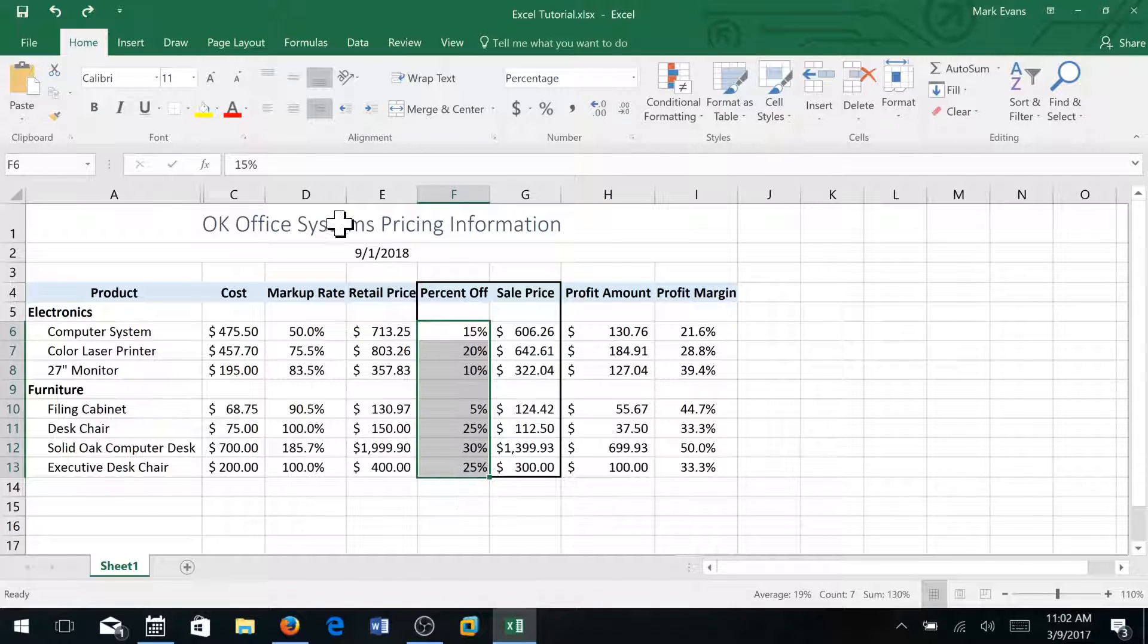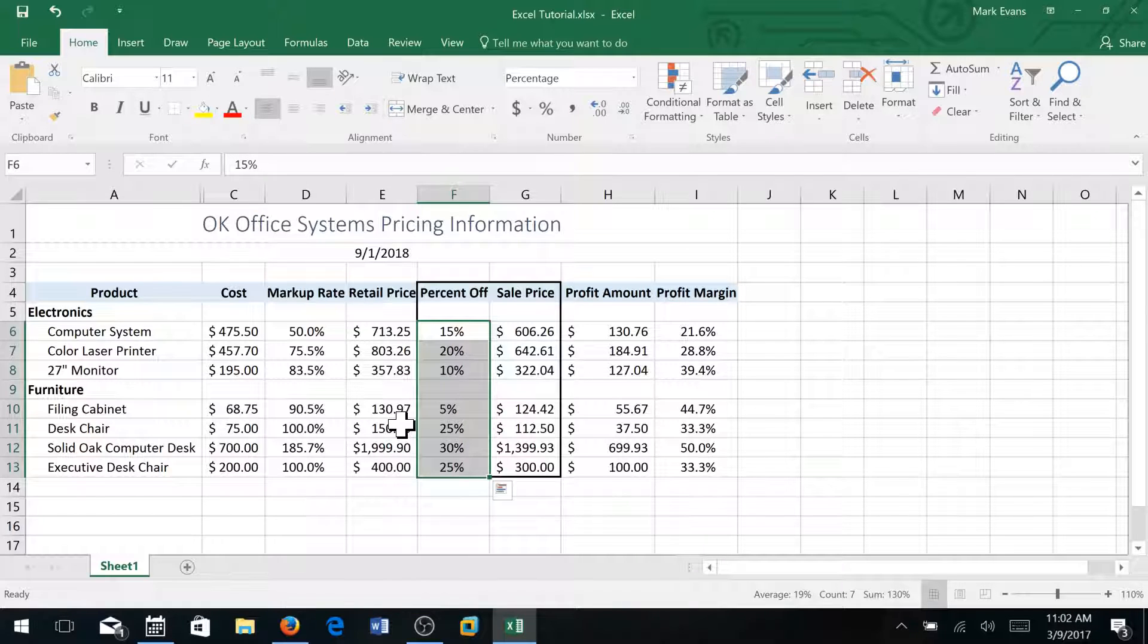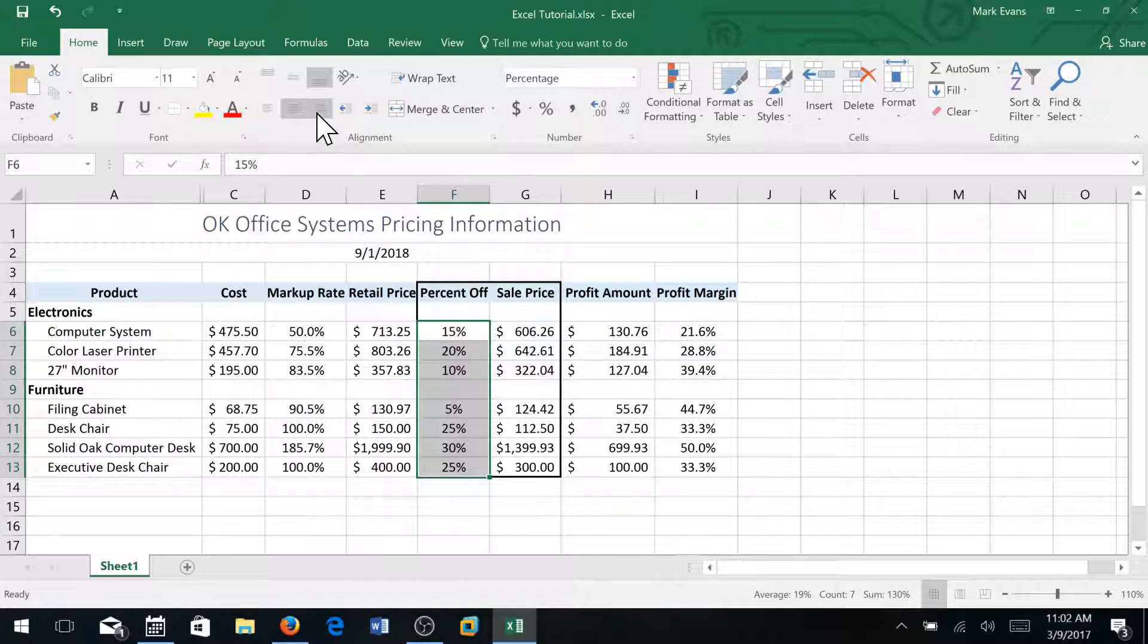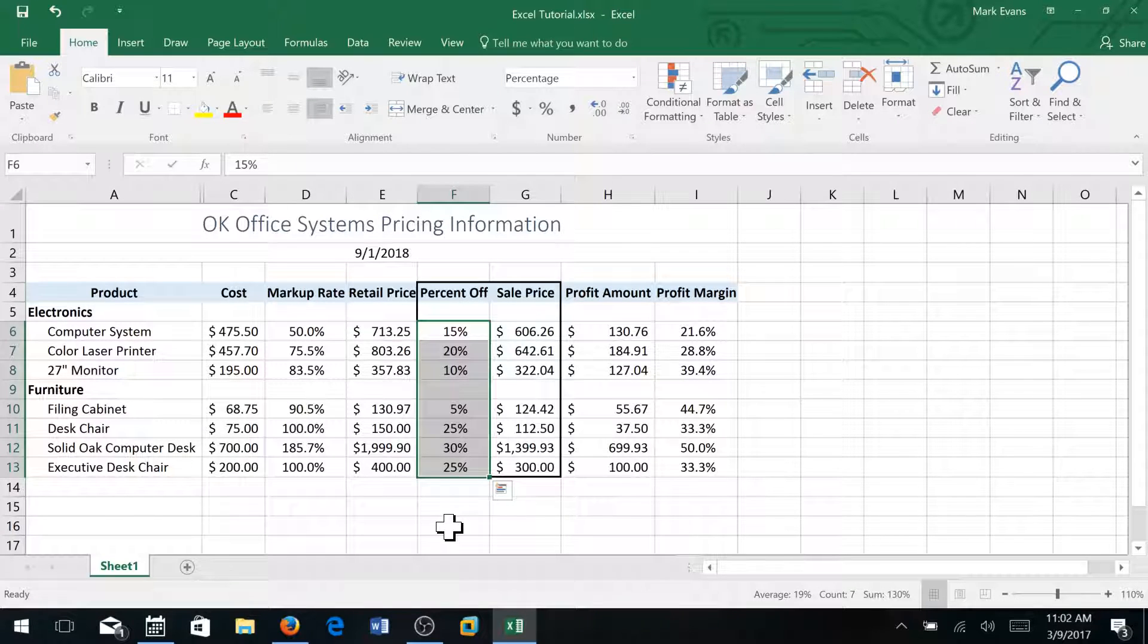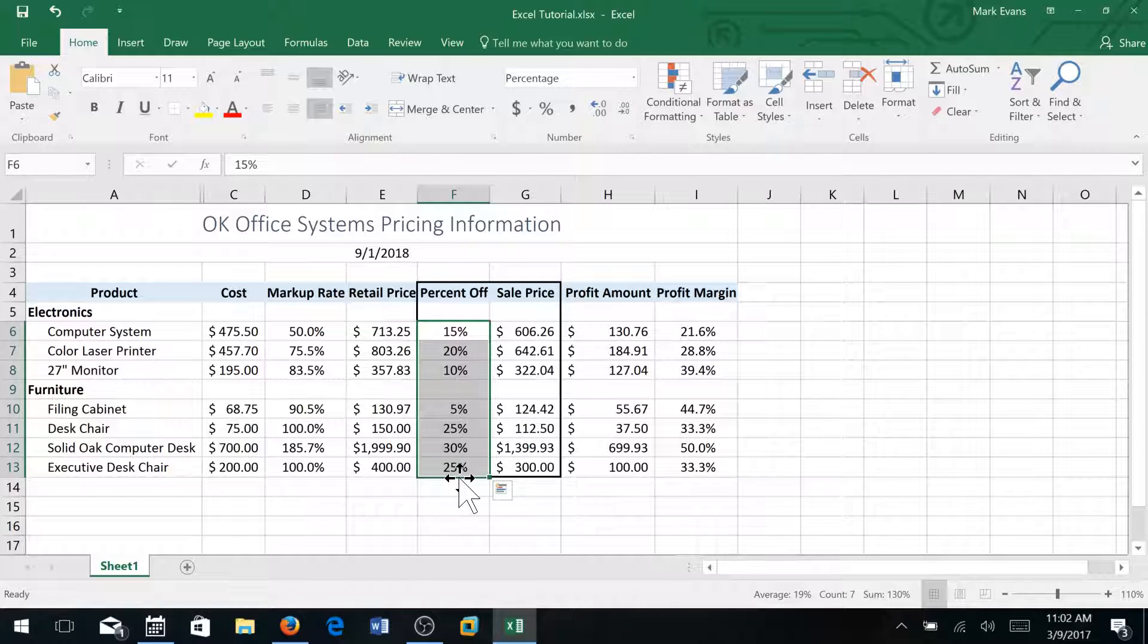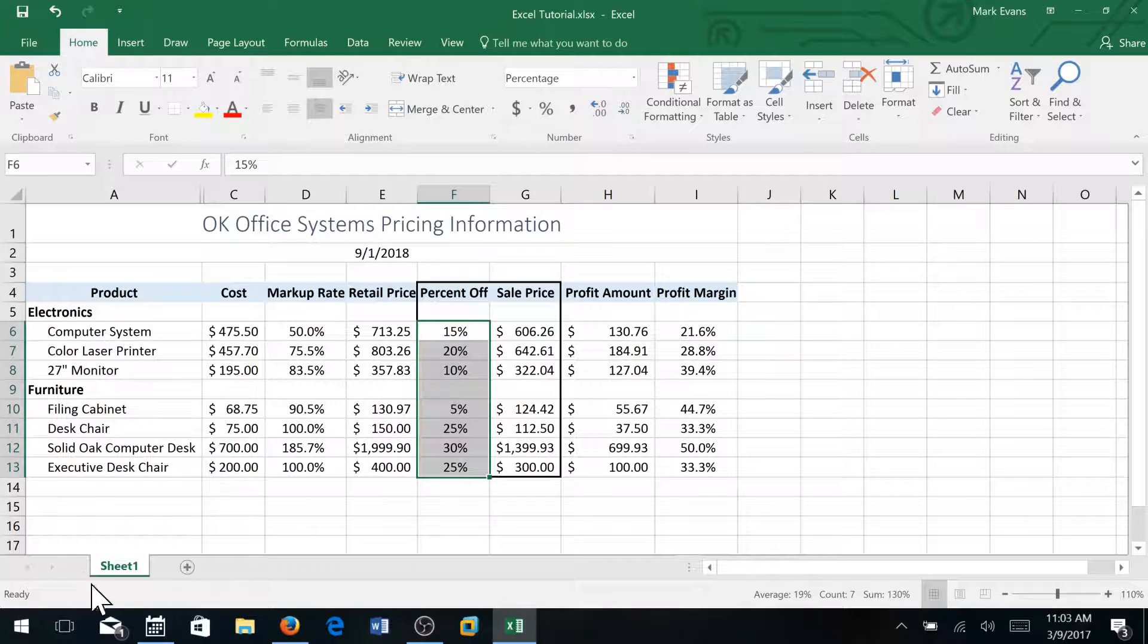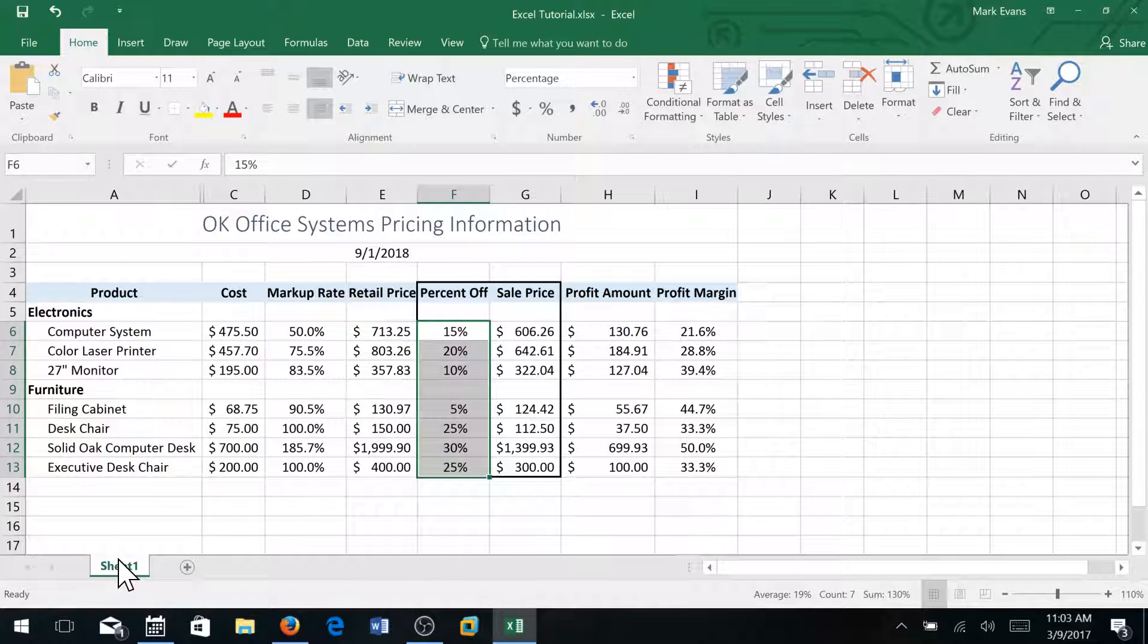That's why we do right justify and then indent twice. You can see the difference between center and right justify. So numerically we want the numbers to be all the way to the right. So I'm going to do that and then I'm going to right click sheet one.